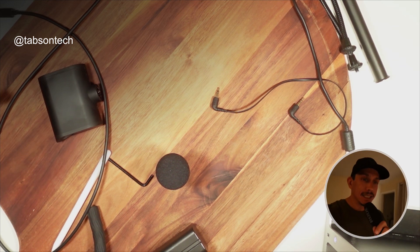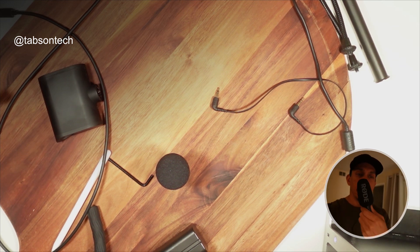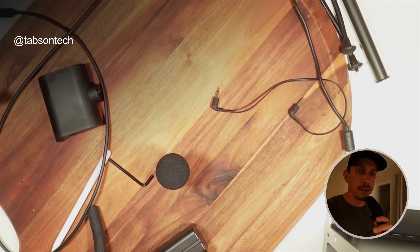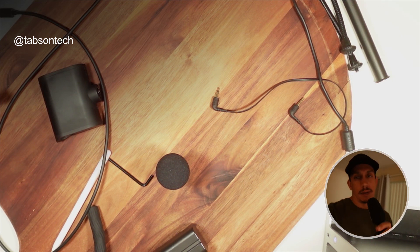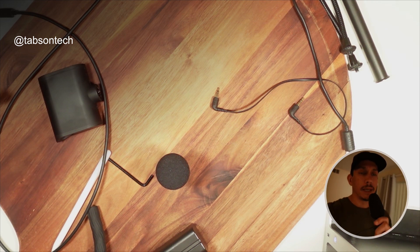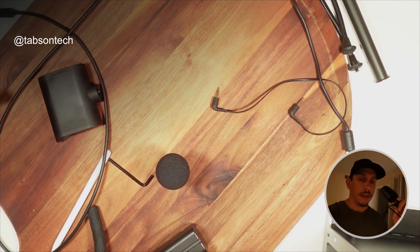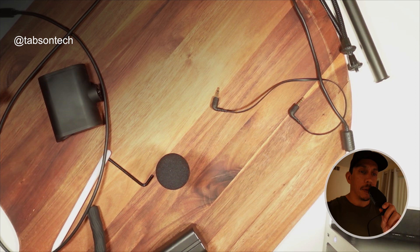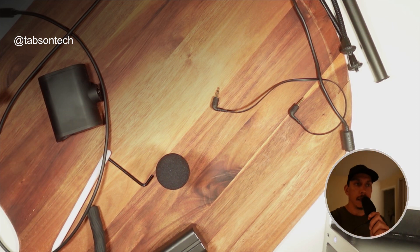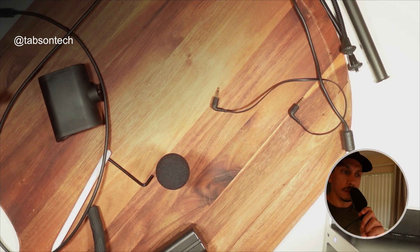This is the Rode VideoMic Go 2. It's connected via USB, which is what you're listening to now. It's a little close in proximity, it's not how you would typically handle this mic, so just keep that in mind. But what's fascinating is the setup here. Let me just show you what I'm working with.